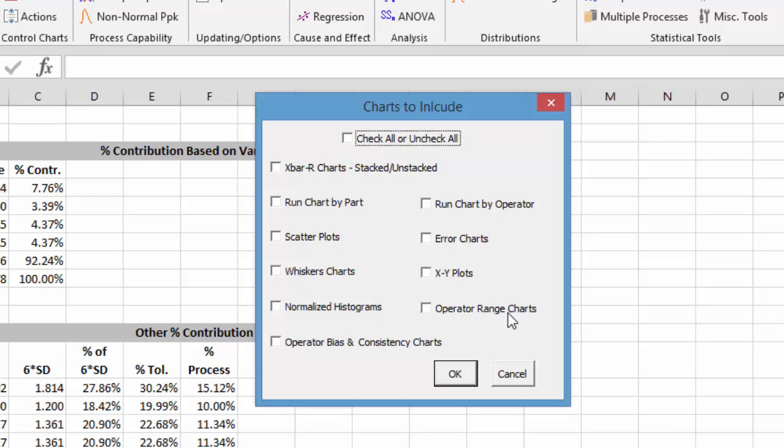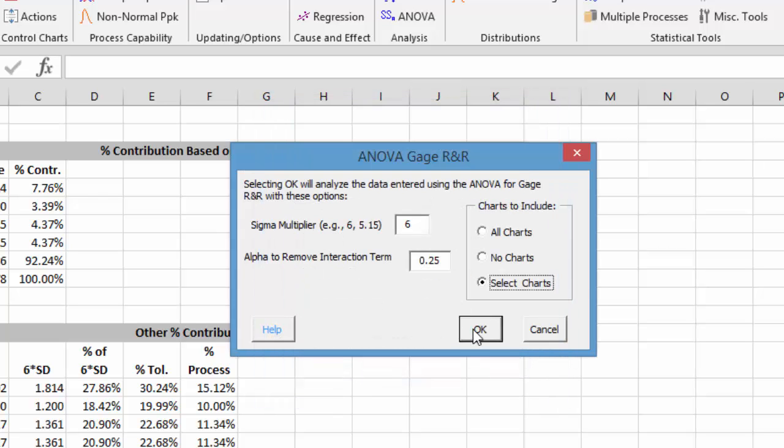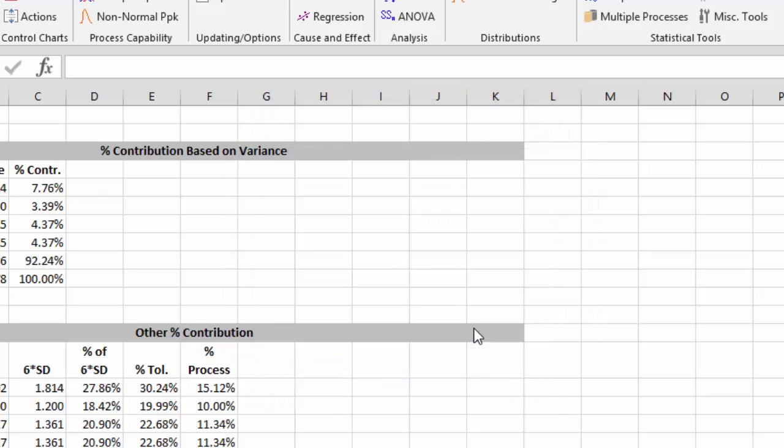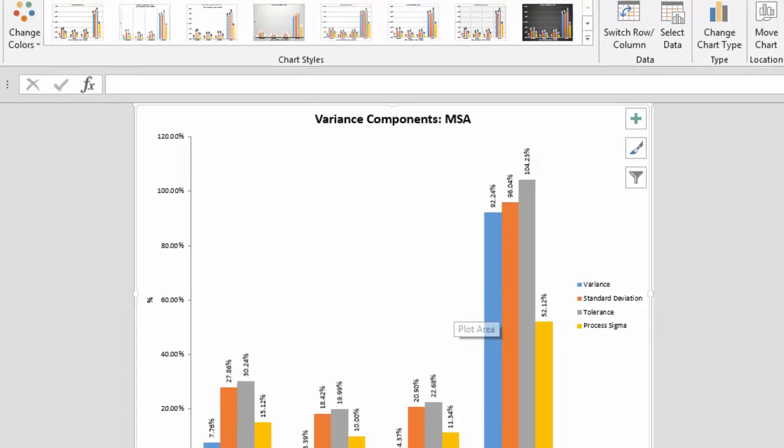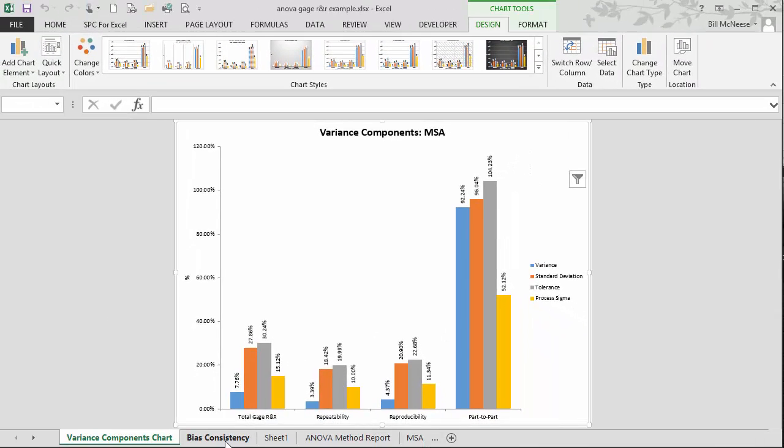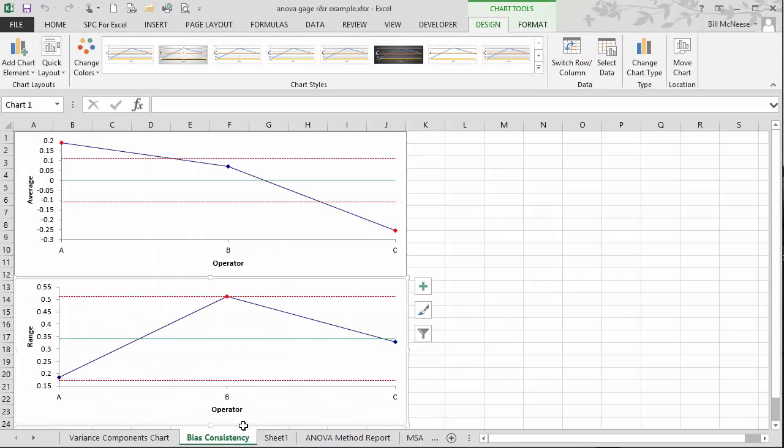And you also get operator range charts or operator bias and consistency charts, which comes from Dr. Wheeler's work. We're just going to select those. We'll select okay. And what you'll see then is you have the bias and consistency chart for the operators.